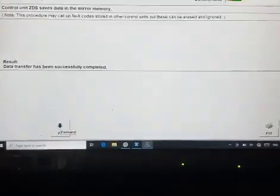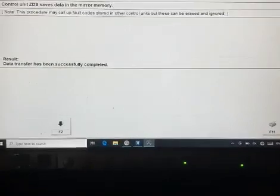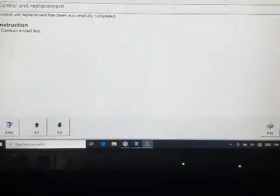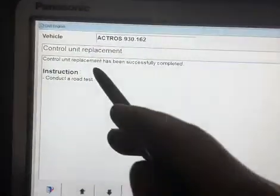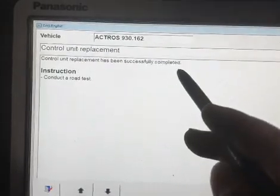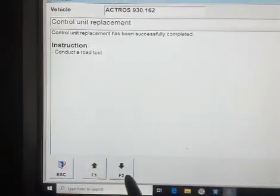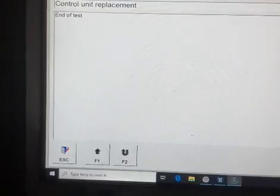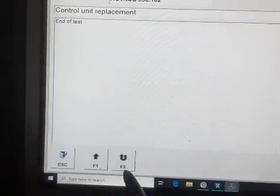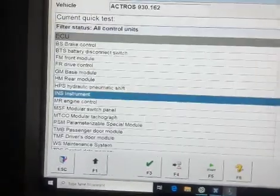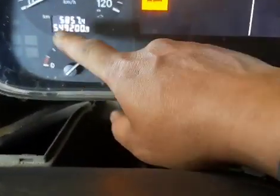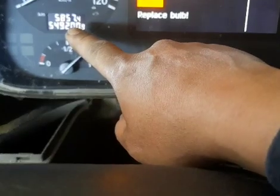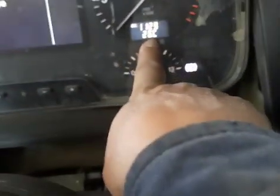Data transfer has been successfully completed. Control unit replacement has been successfully completed, then we go for F2. Now return. Now you see the instrument — it's good for the gauge, good for the kilometer reading, and good for the time.